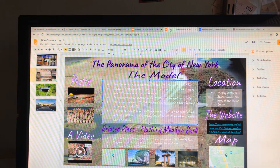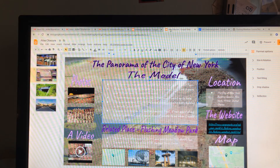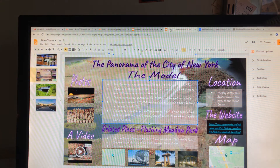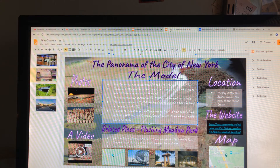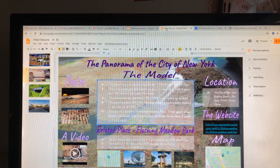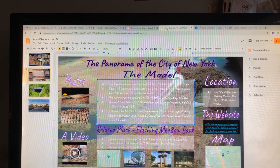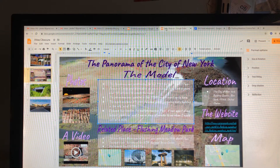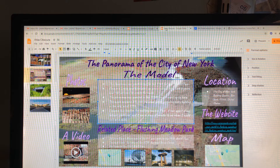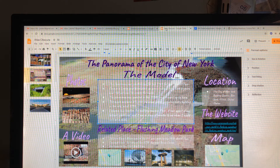I wrote a little bit about Flushing Meadow Park. Designer Robert Mosey created the 897-acre park for the 1939 World's Fair. It was basically a dumping ground before that, which is kind of interesting. A lot of Queens was not very desirable — it was basically a place to pass through between Manhattan and Long Island, which at the time was where many of the wealthy people lived.